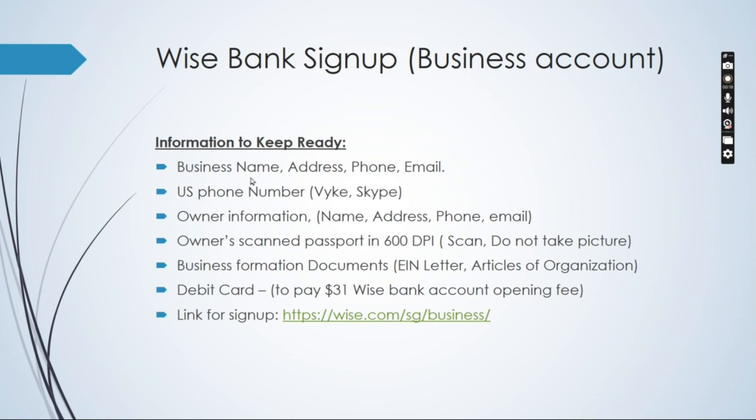First thing first, you would need a business name, address, phone and email address. Business name and address would be mentioned on your formation documents.